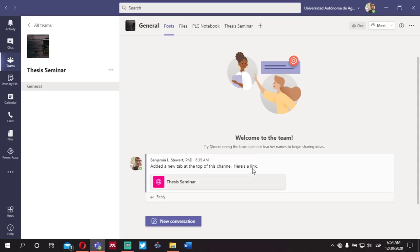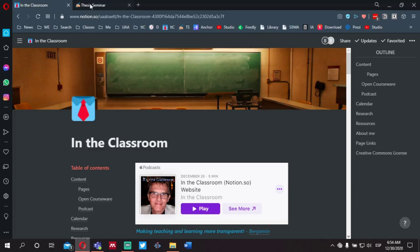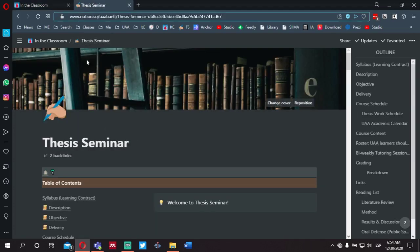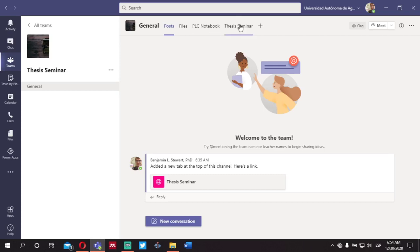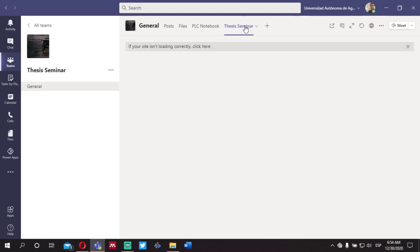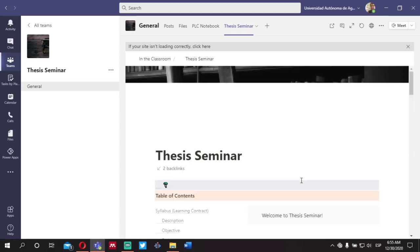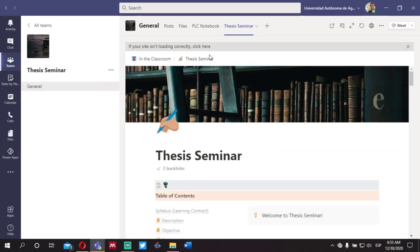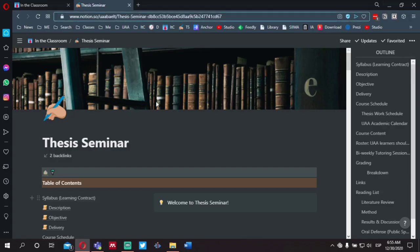If you open up your browser — all of these links will be shared with you the first day of class — this is what the same course content looks like within your browser. It does look slightly different. If we do a quick comparison between Microsoft Teams and the browser view, here is the course content as it appears in Microsoft Teams, and this is what it looks like in the browser. I'm using dark mode, so it will look pretty much the same.